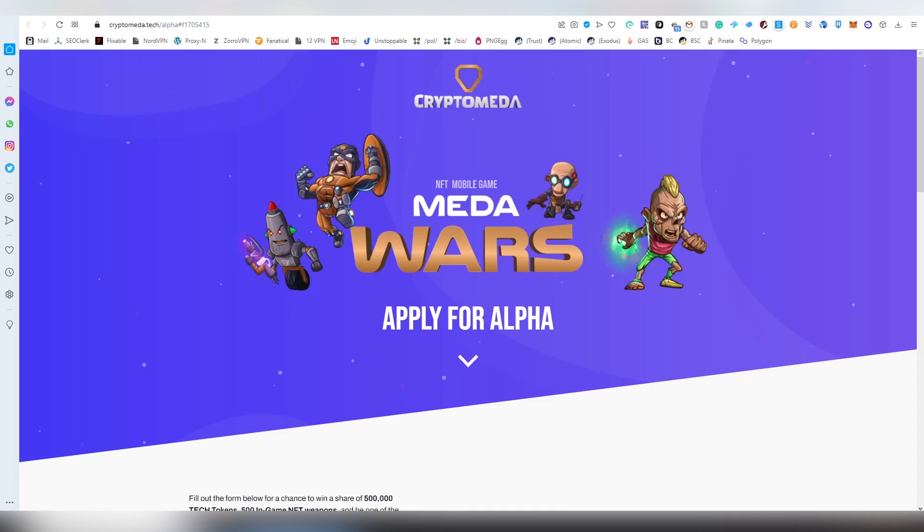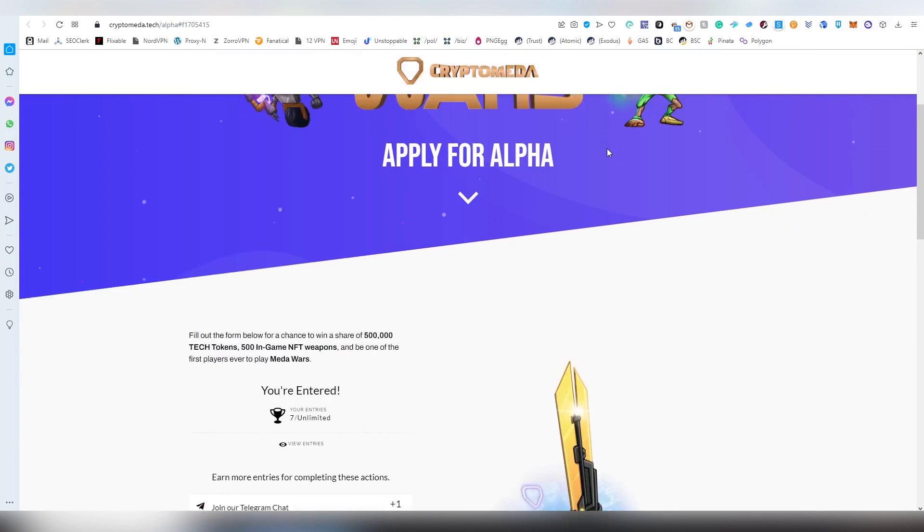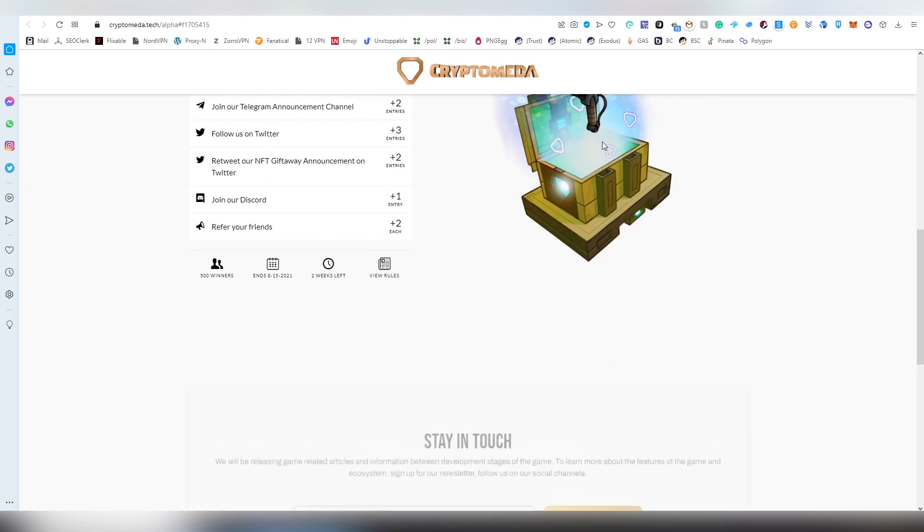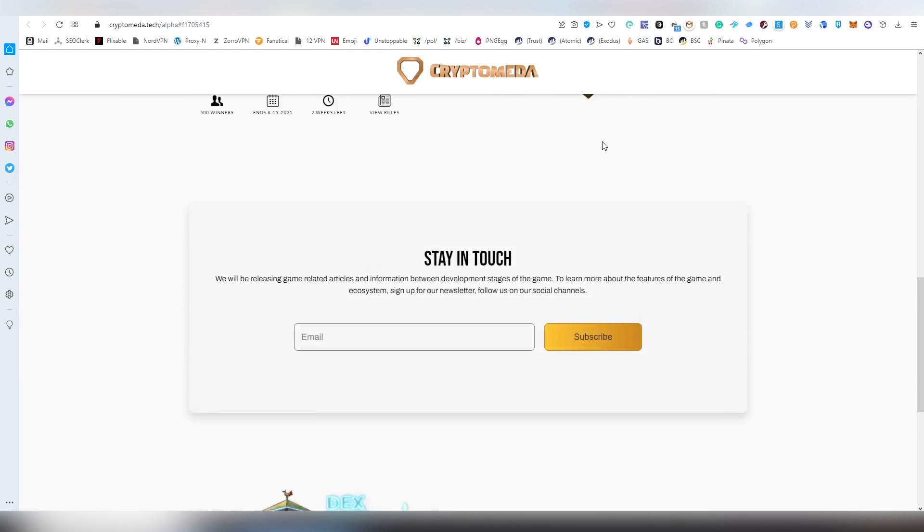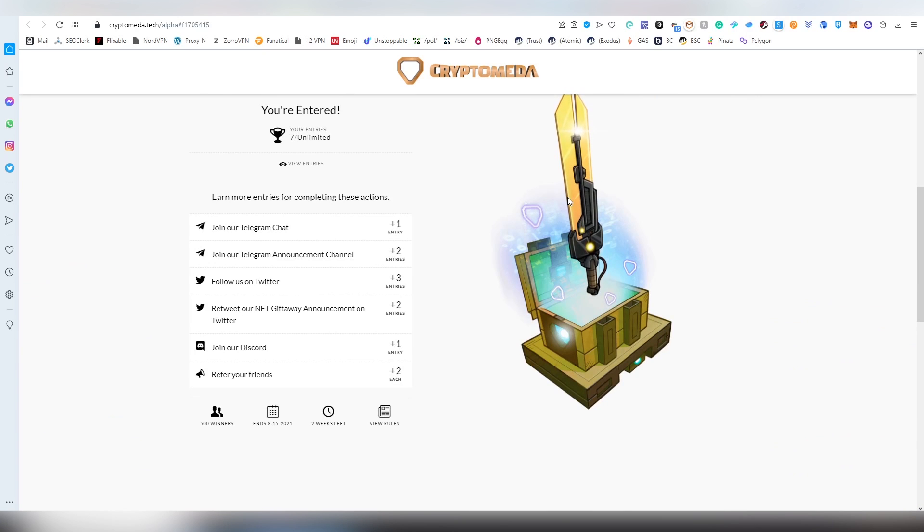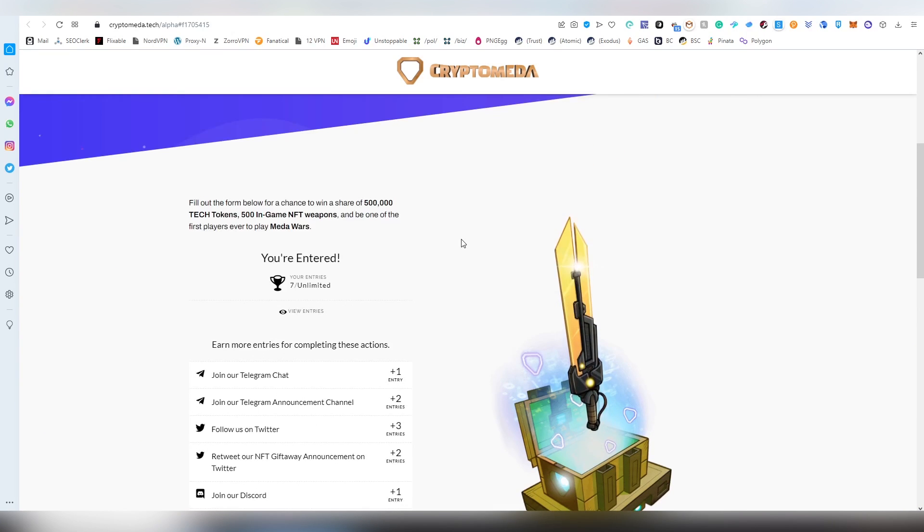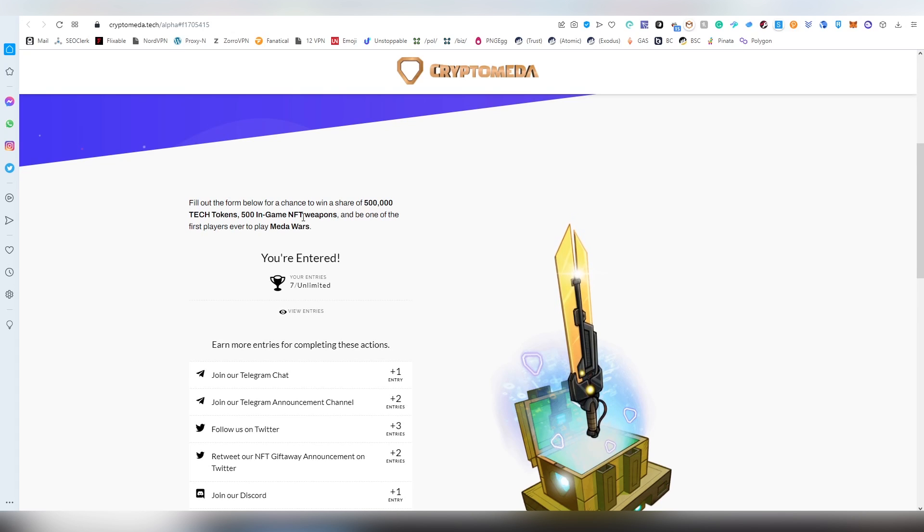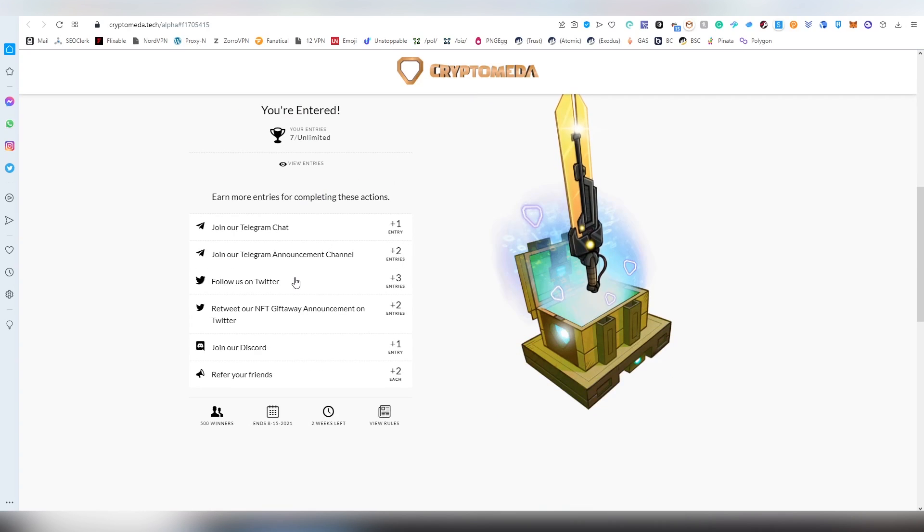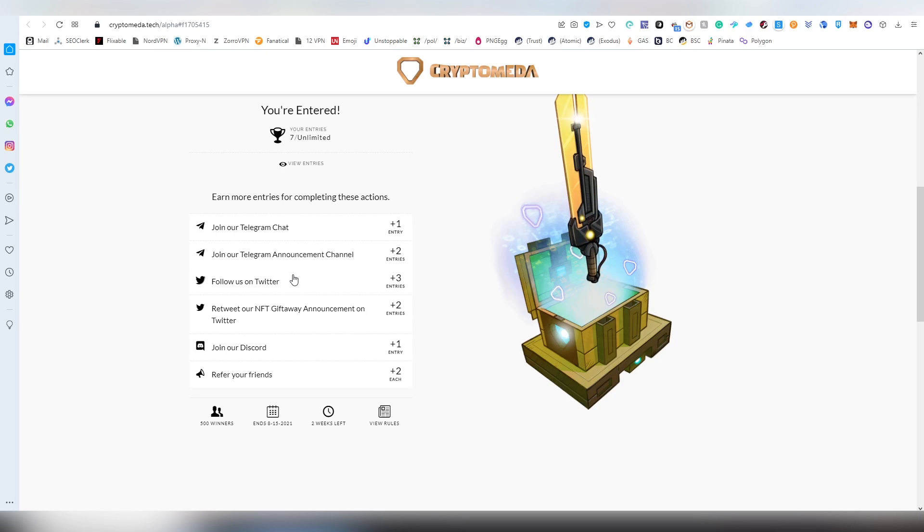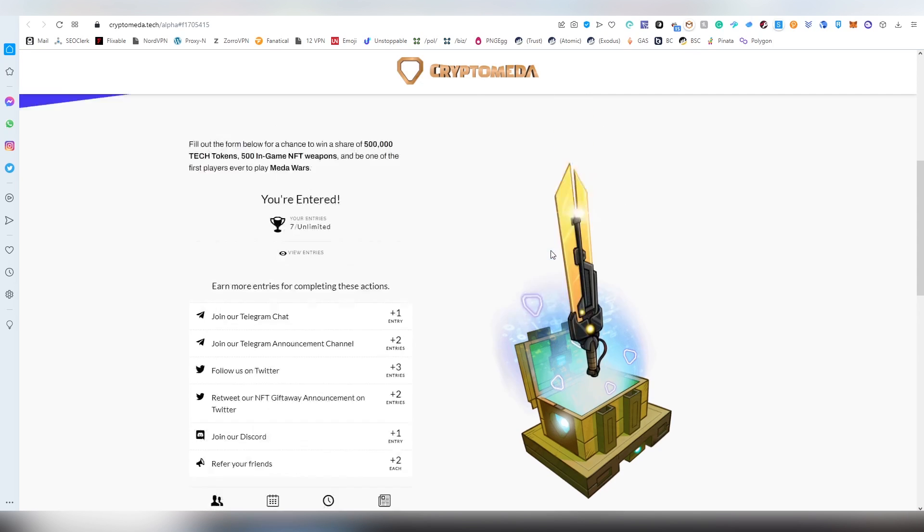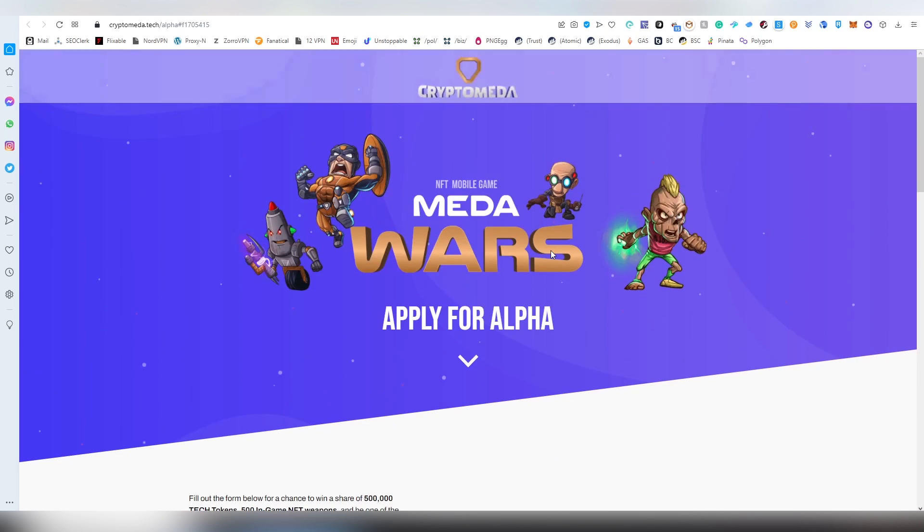So we're going to be starting with Cryptomita, which is doing an NFT based airdrop. It does seem like a decent NFT project. Haven't really done a super deep dive on it. And you can get simple entries to this raffle. There's pretty much a lot of them. And you can do social media tasks, Telegram, following Twitter, referring your friends. And this is going to be ending on the 15th, so that is in 13 days.